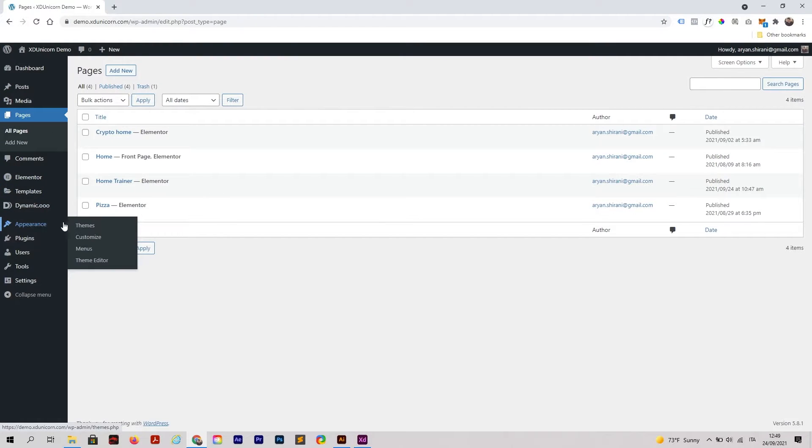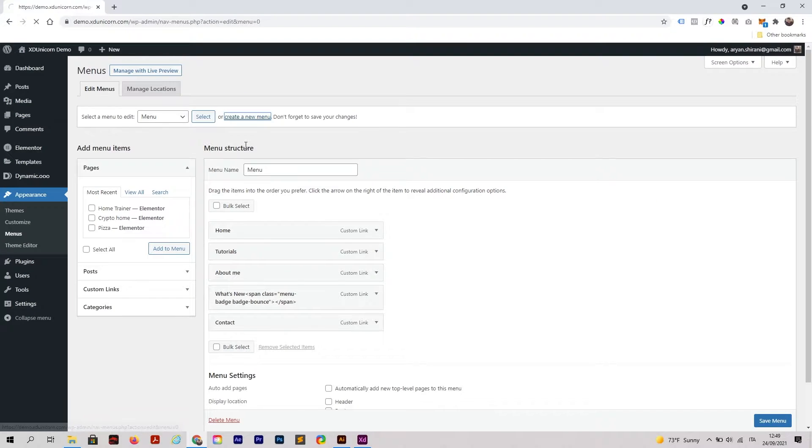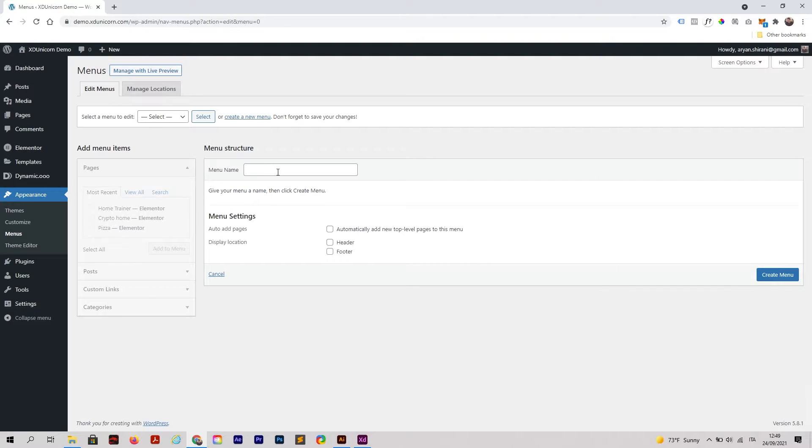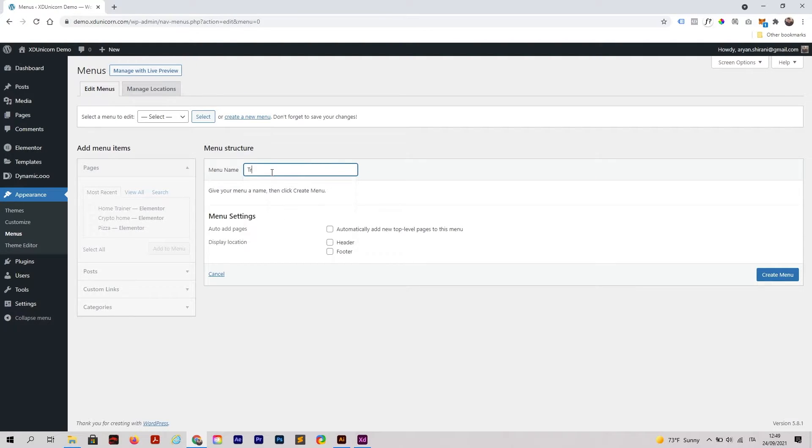Let's go to Appearance, Menus, and create a new one called Trainer.